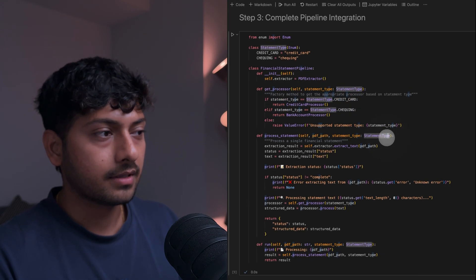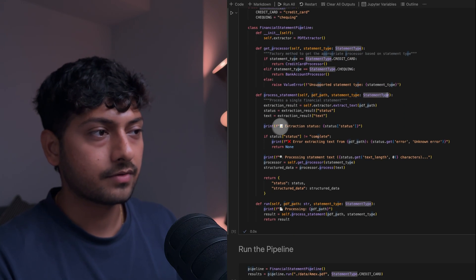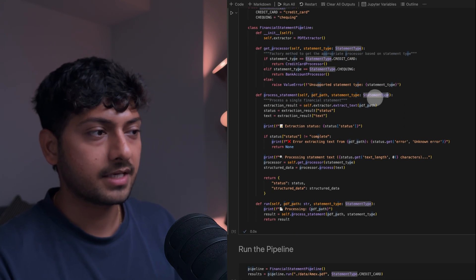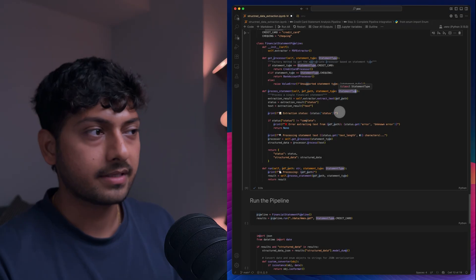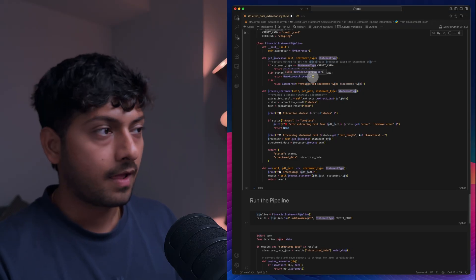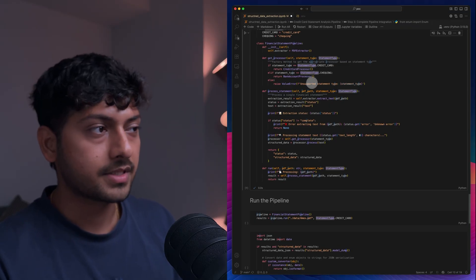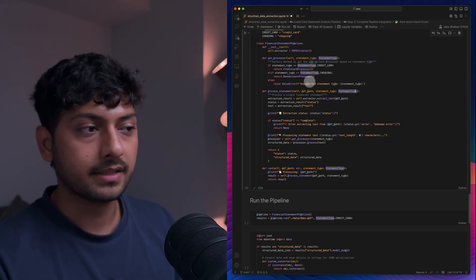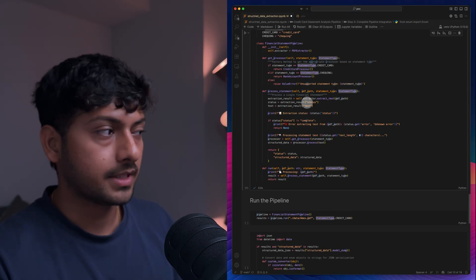And here based on what you pass as a statement type, it picks the appropriate statement processor and then just gets you the data.